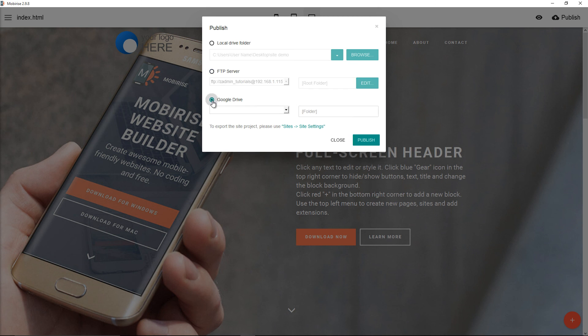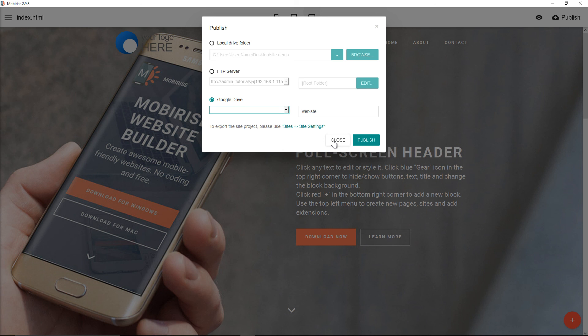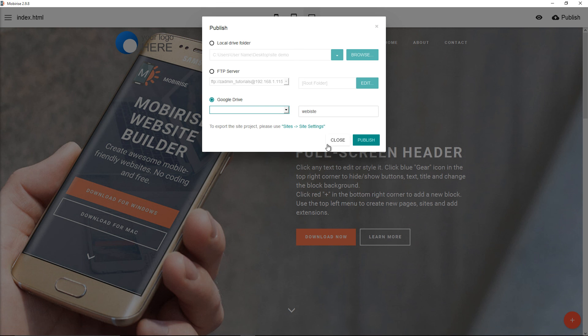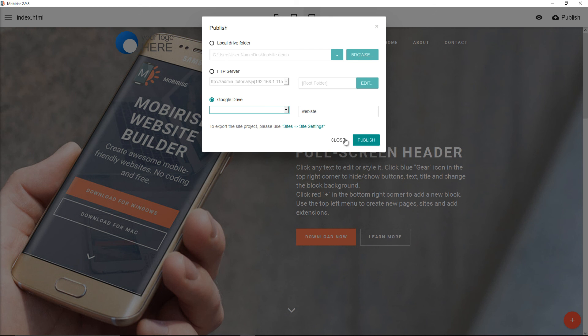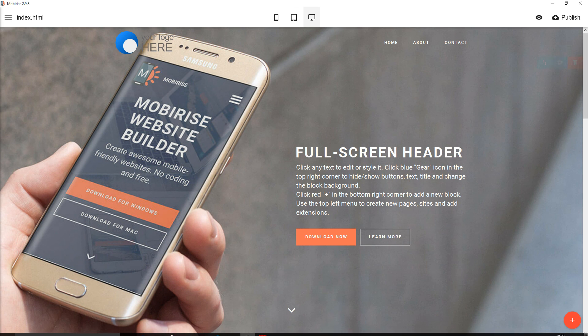You can actually upload to a folder. You can create a website and here you choose your Google Drive. I don't use Google Drive, so unfortunately I won't be able to show you how I do it. But it's quite easy. If you install Google Drive with your system, that will automatically appear. Just click it and select it and then press publish. That will be as simple as that.